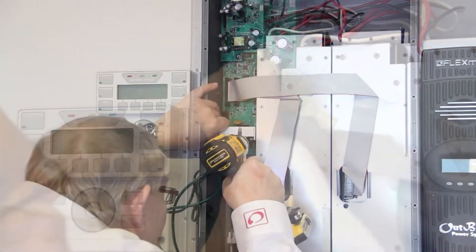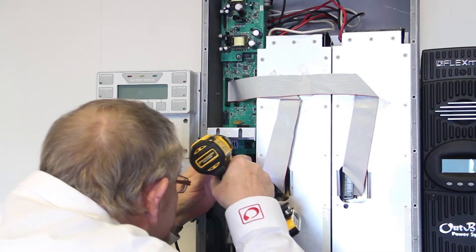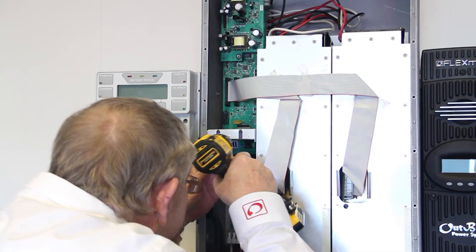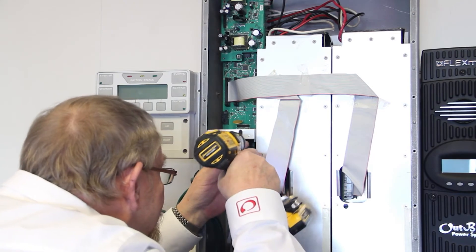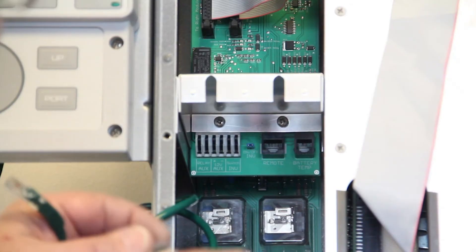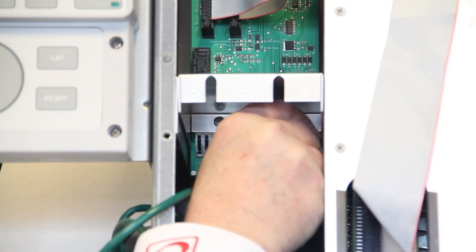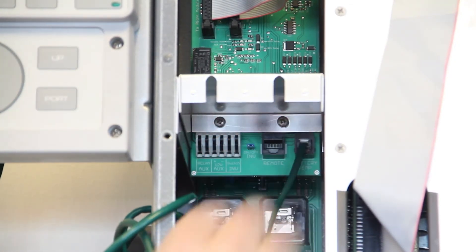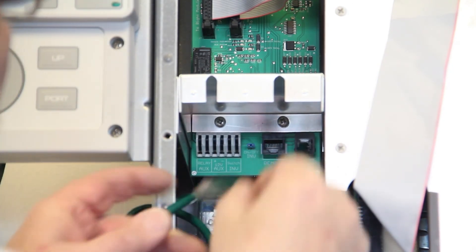For models GS8048 only, replace the control stack center plate. Reconnect the RTS, communications cable, and auxiliary terminals if it applies.